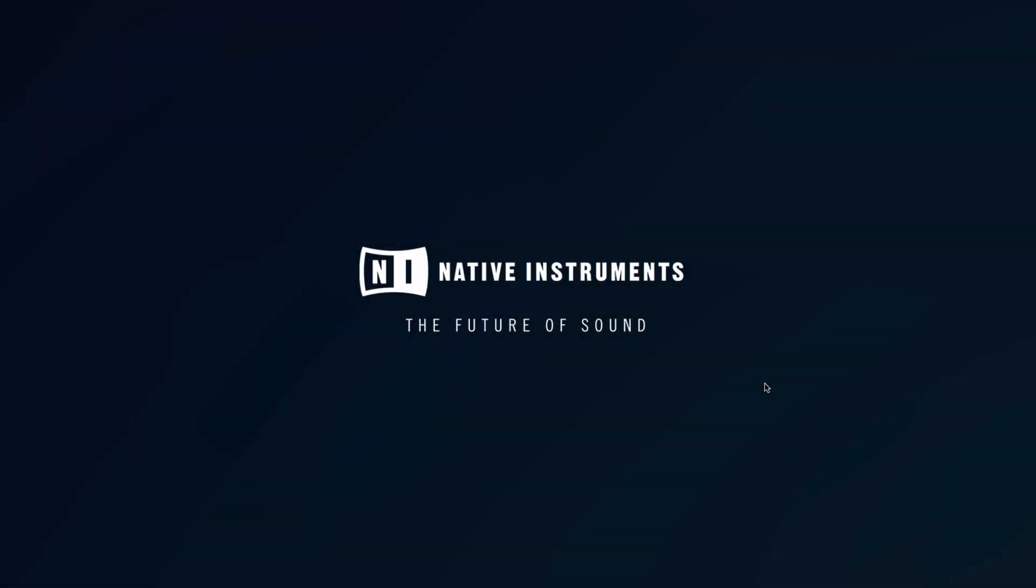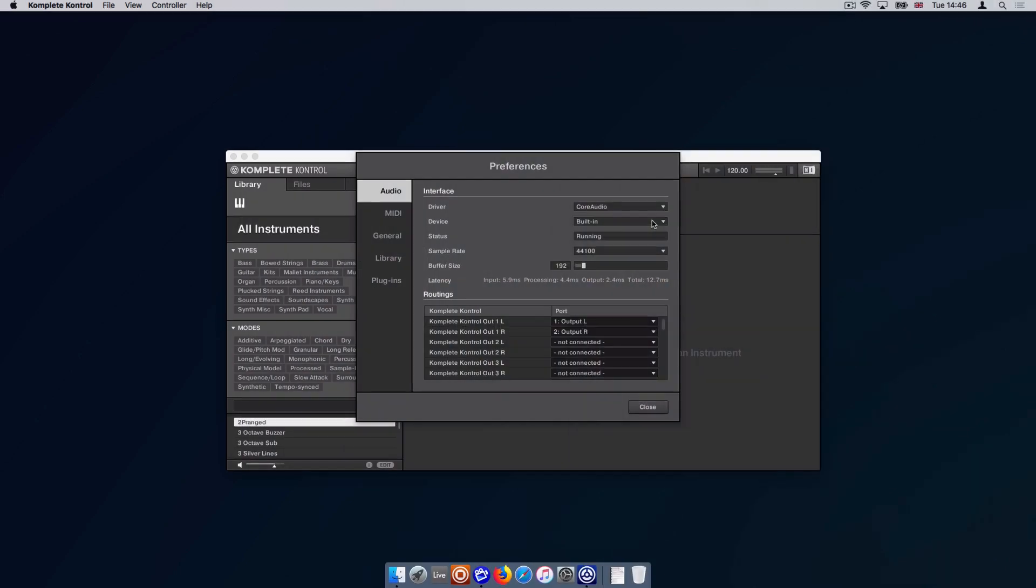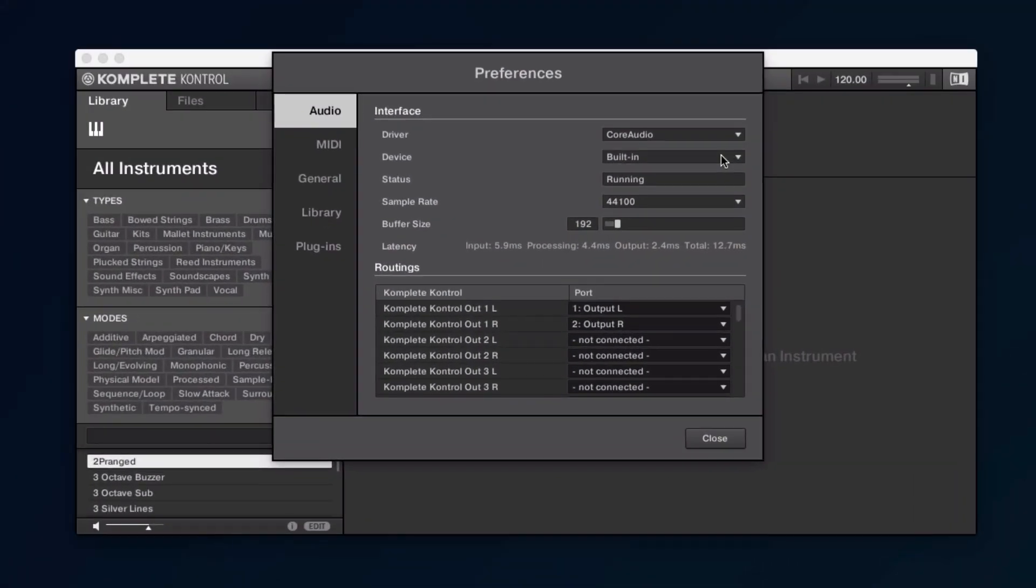Hello, this is Lars from Native Instruments. In this video, we show you how to configure the audio and MIDI settings in the standalone version of Complete Control.